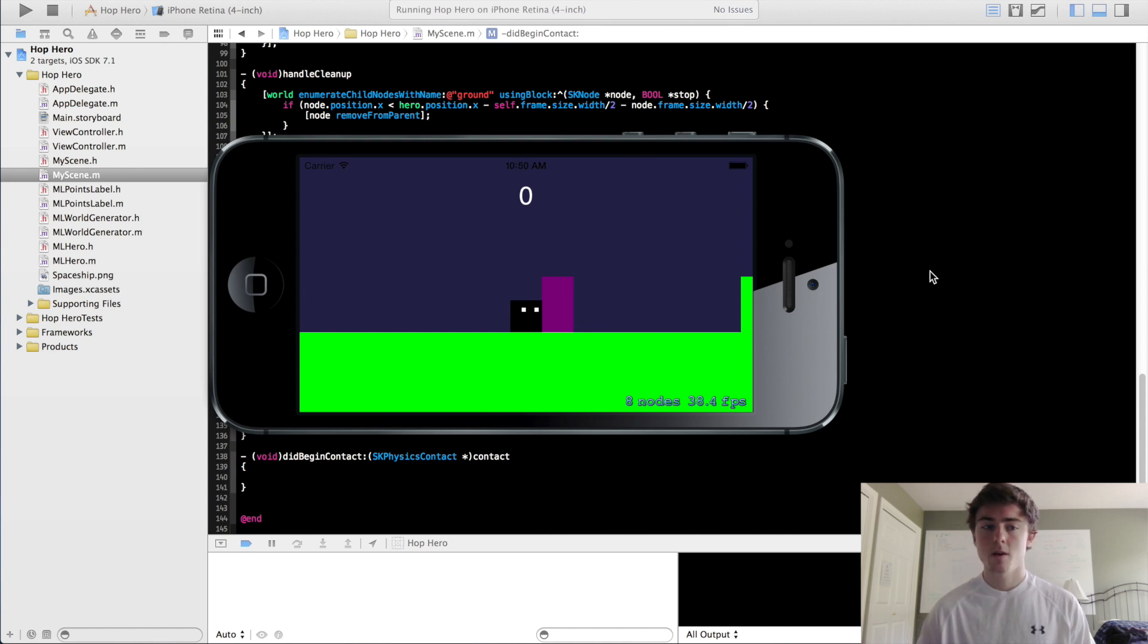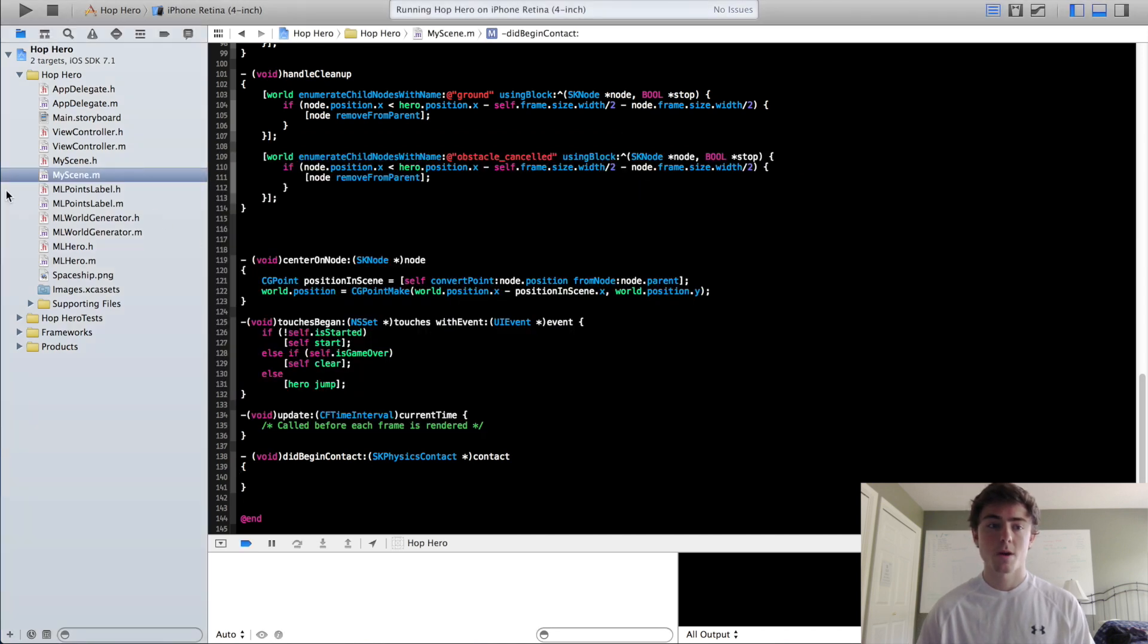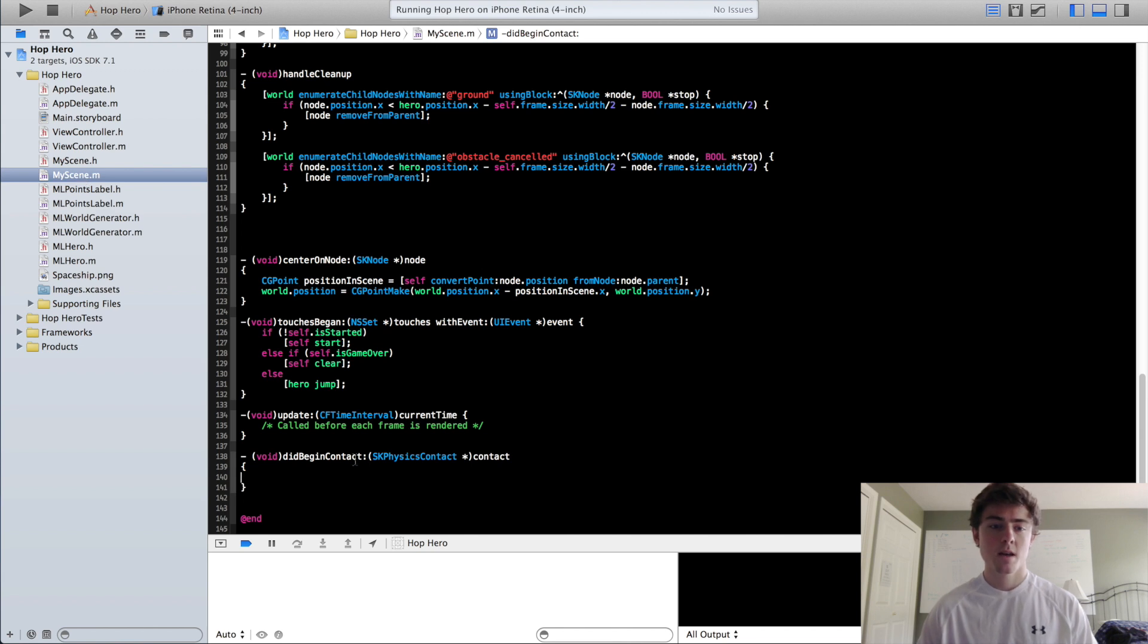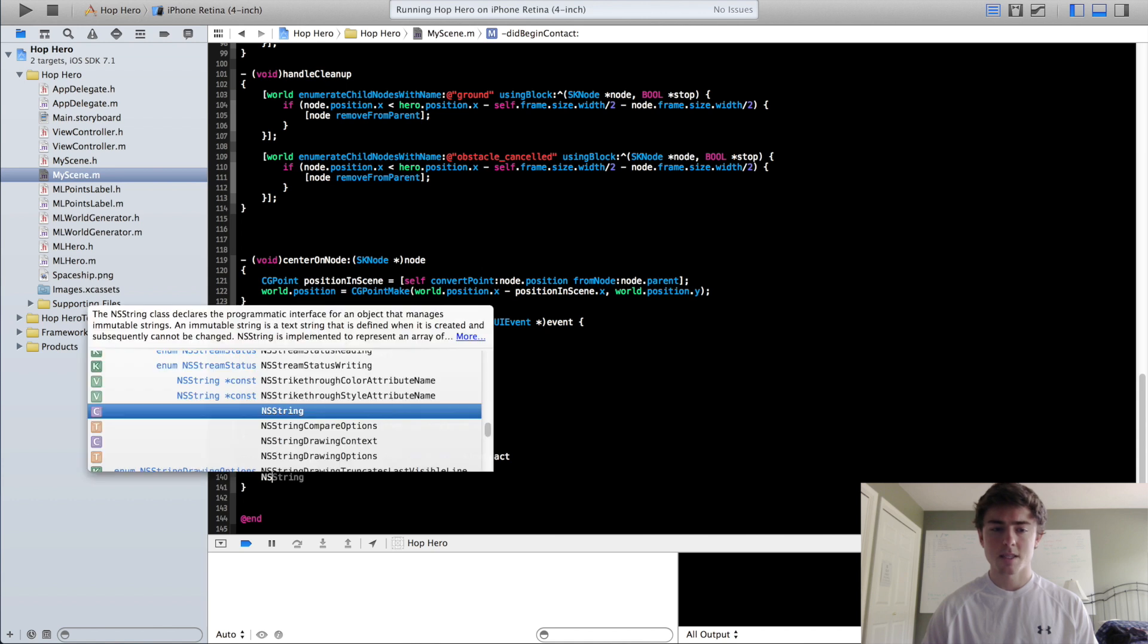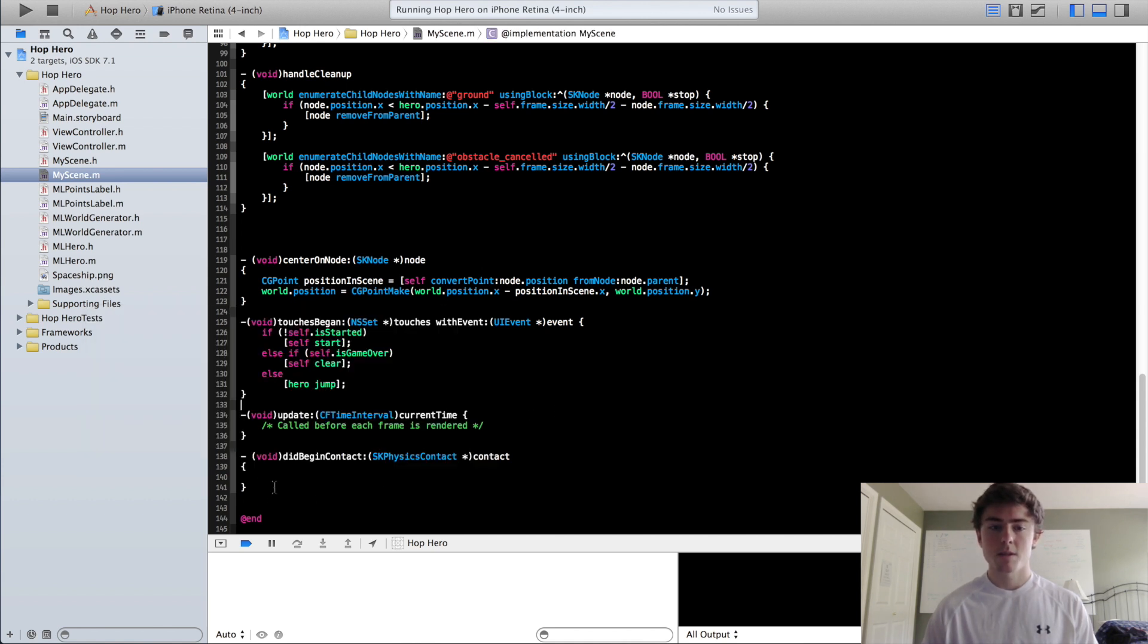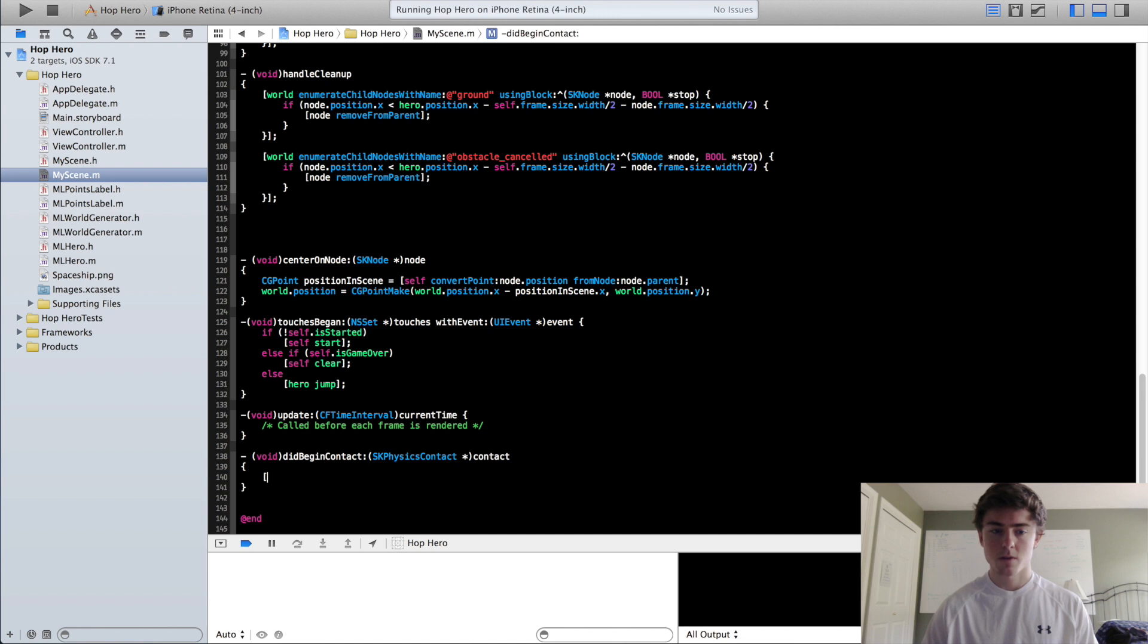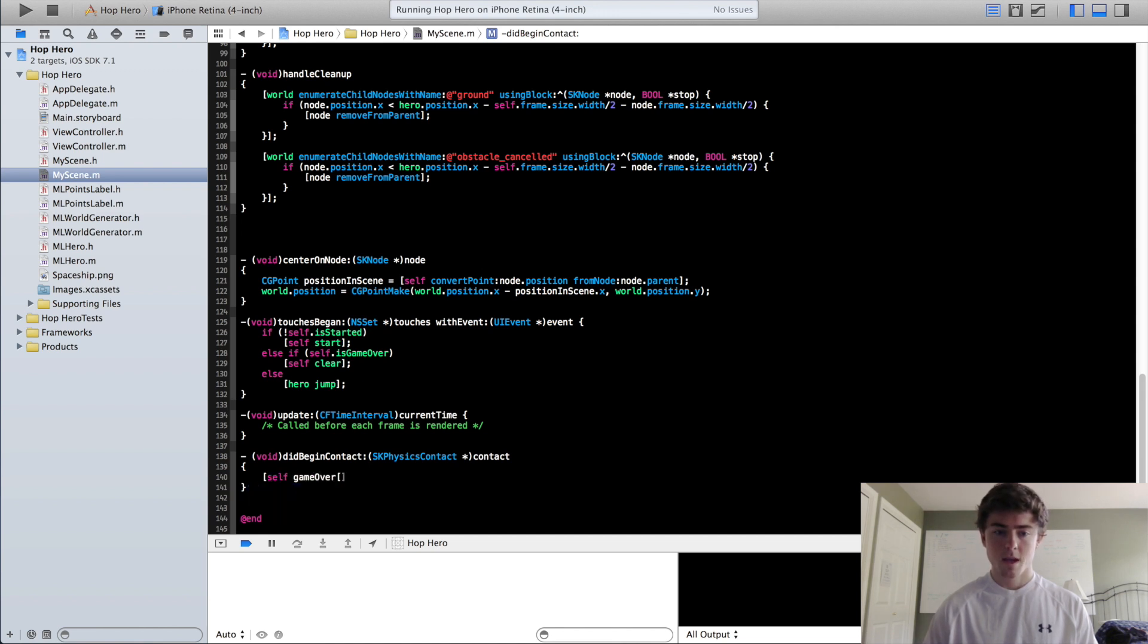So to get started we're going to go into our MyScene implementation file, go down to the DidBeginContact method and before this said nslog DidBeginContact, you can just delete that because now we're just going to call the GameOver method right here. So it's going to be self GameOver and the DidBeginContact method should be good to go.